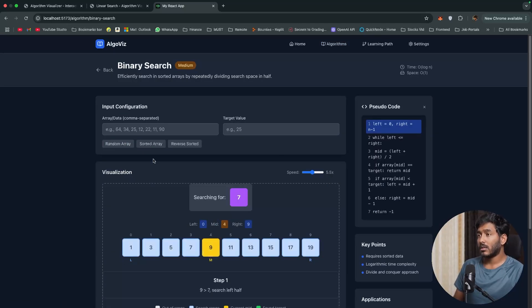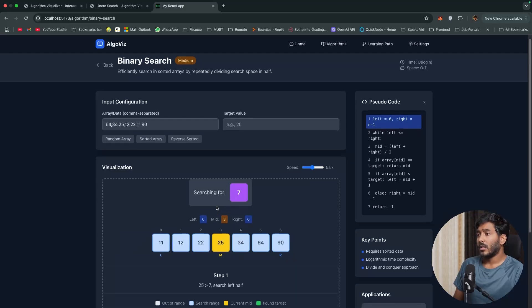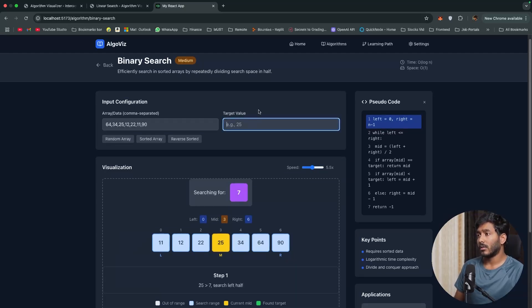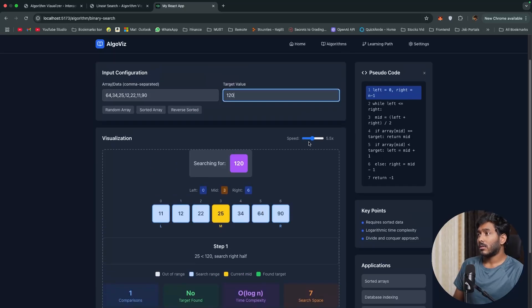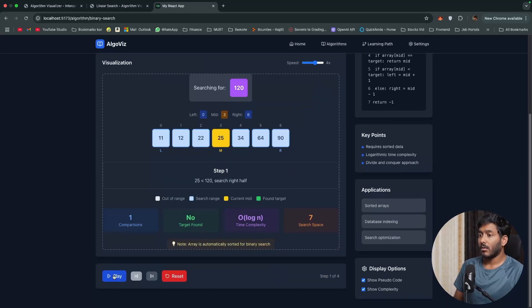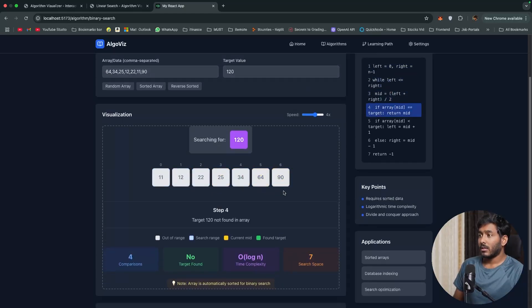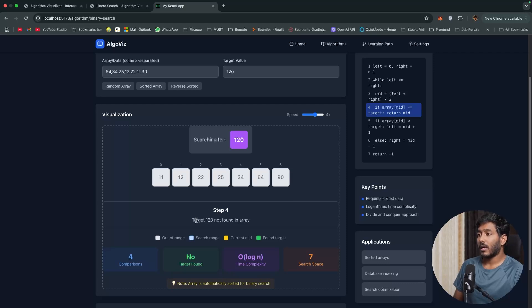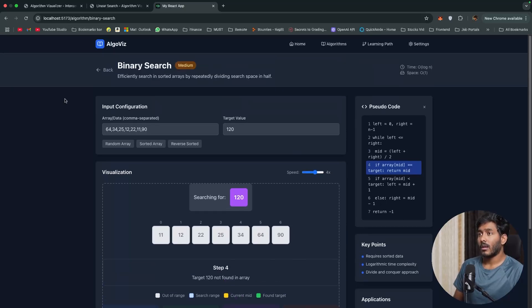I'll just see this is binary search and we can add some random array. In that I'll be searching for 25. We'll give something that's not there, 120. Let's adjust the speed for it. Now let me click on this play button. This is showing the step right here and it is saying the target is not found and you can see the iteration that it did to find the values.